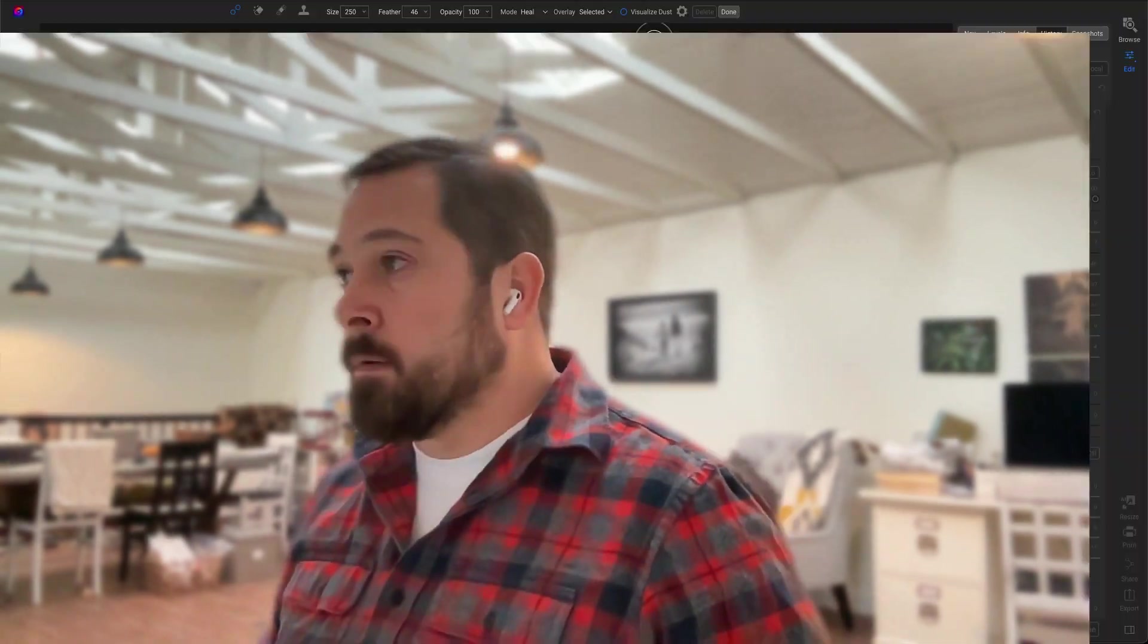Hey everyone, Dan from On1 here. You've seen a couple improvements to the healing brush, and I've got at least one more trick up my sleeve to show you.